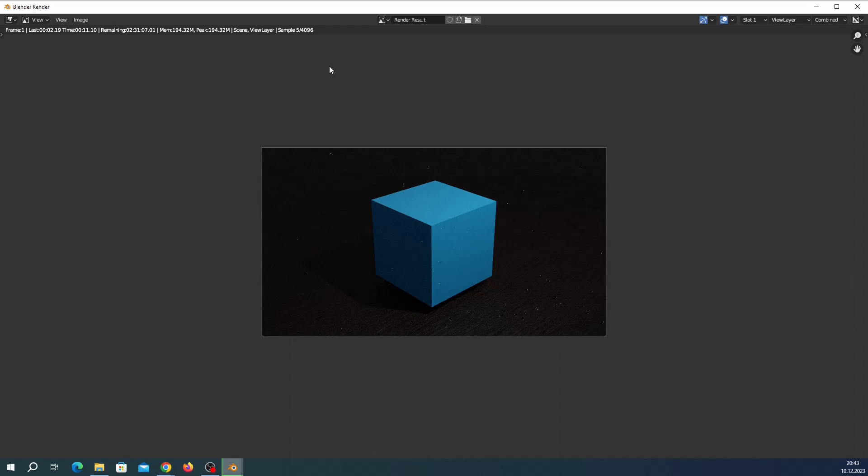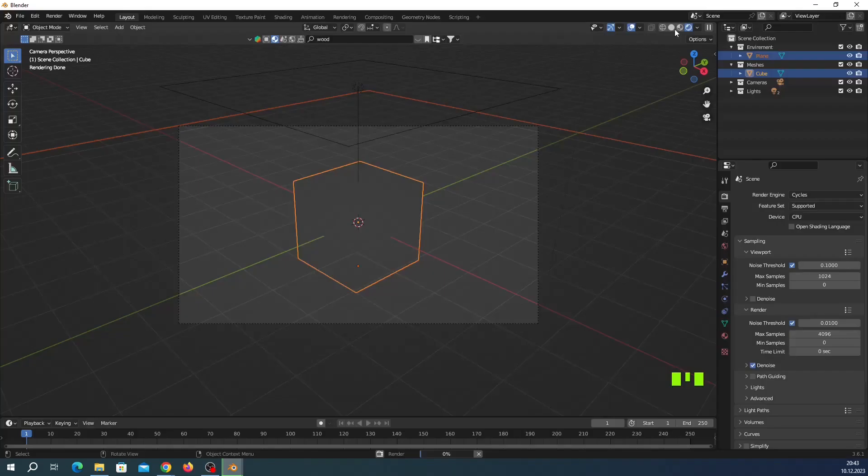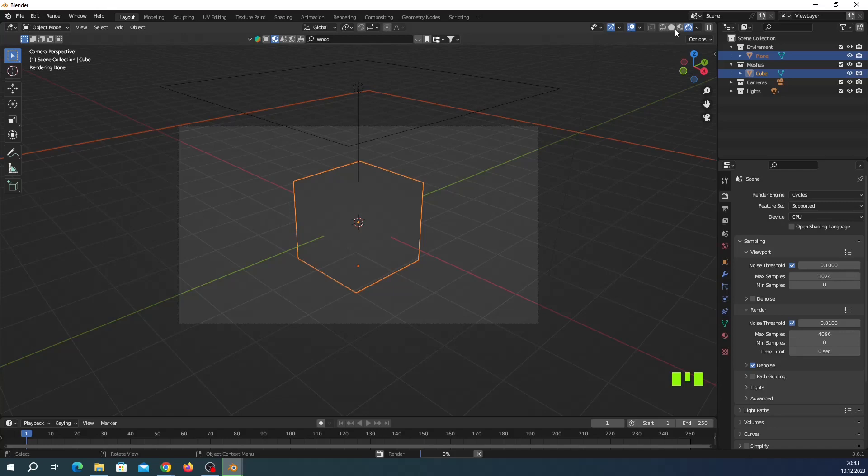many things but it is the most realistic engine in Blender. So you can make it, of course you can adjust your sample number, a maximum sample, and click your denoise.